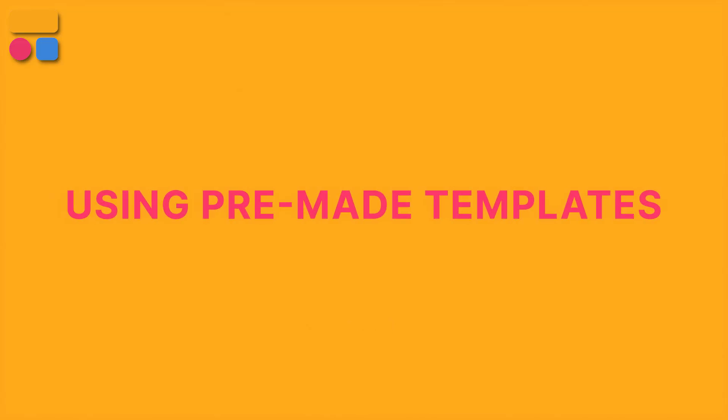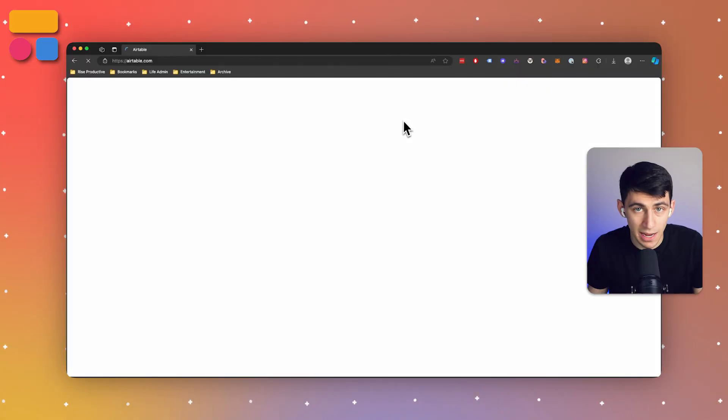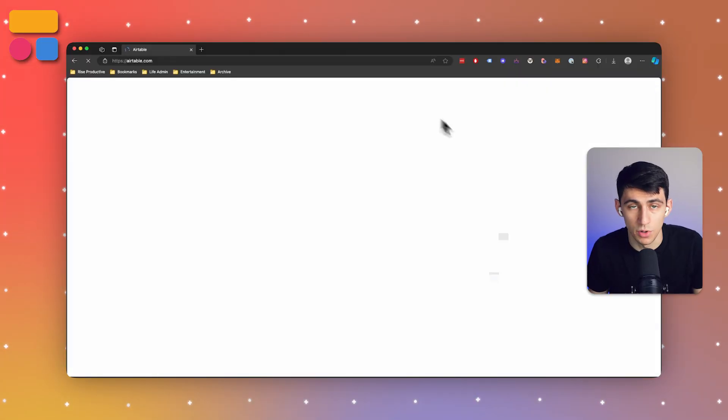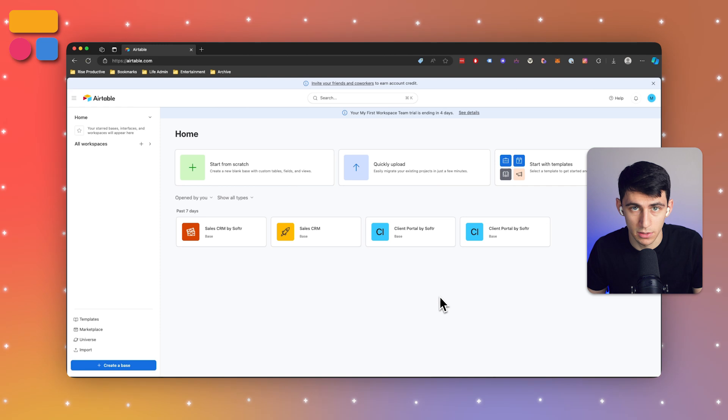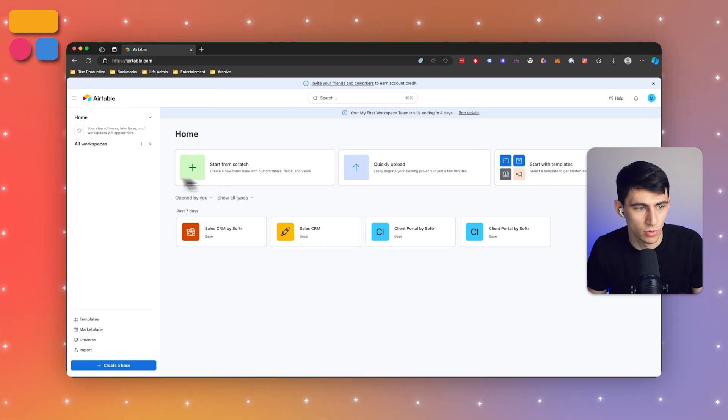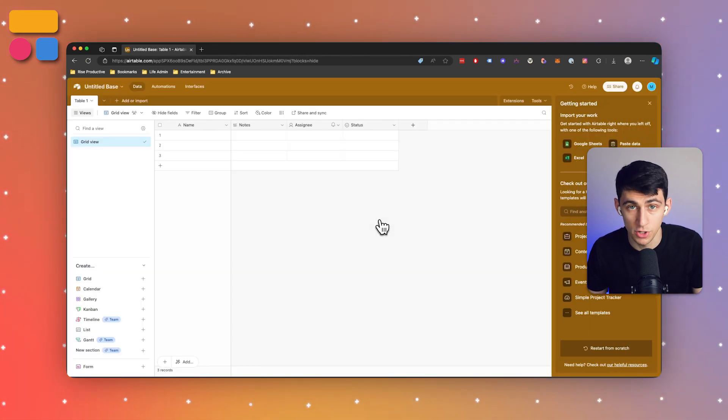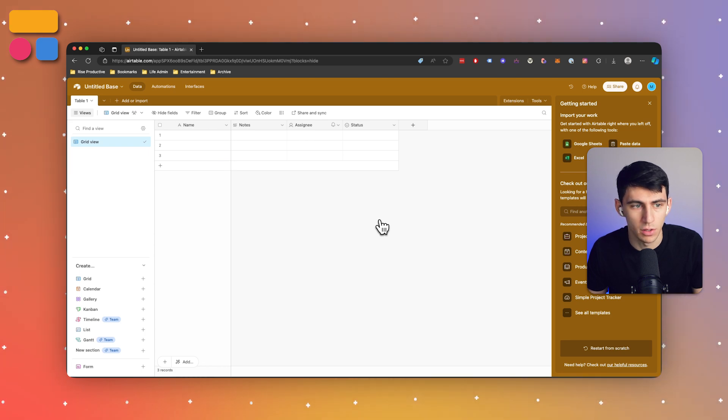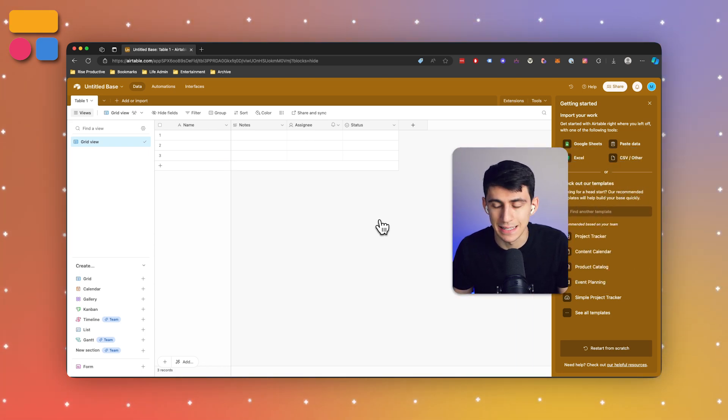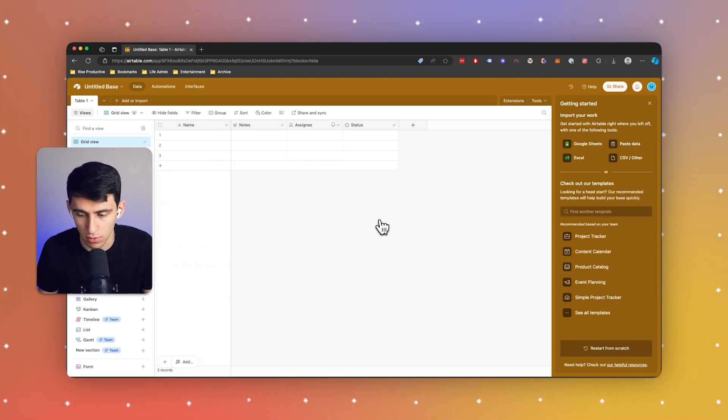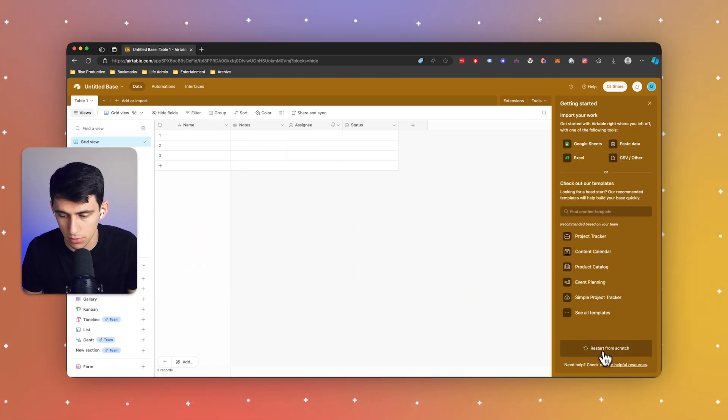The easiest way to dive into Airtable CRM is by utilizing pre-made templates. Here's how: sign into your Airtable account, then go to create a base on the bottom left here to start fresh, or you can alternatively select the sales CRM template.